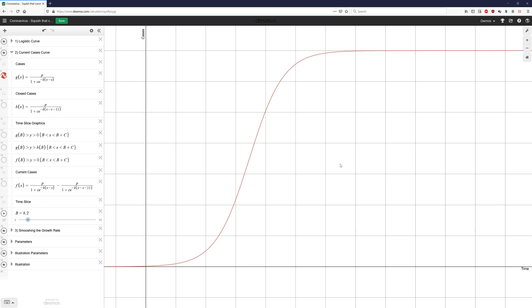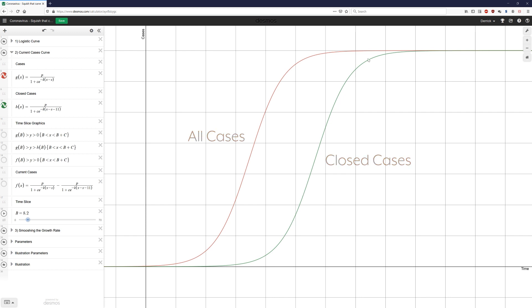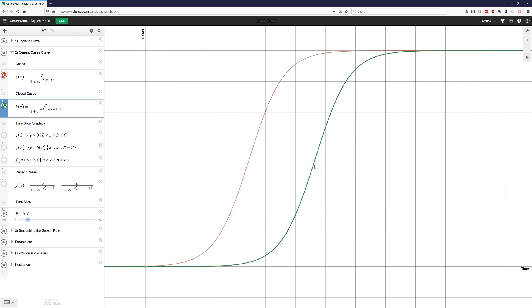So that sets the stage. What we want to do now is to model another feature of the progression of this disease, and that is what happens when the cases close. It looks very similar to the original curve. It's simply offset in time. These cases close either due to death of the patient or, more likely, the recovery of the patient. Either way, after a certain amount of time on average, the case closes and they are no longer necessarily sick. It's not yet known whether or not this novel coronavirus will reinfect people, so for right now, I'm simply not going to model it.